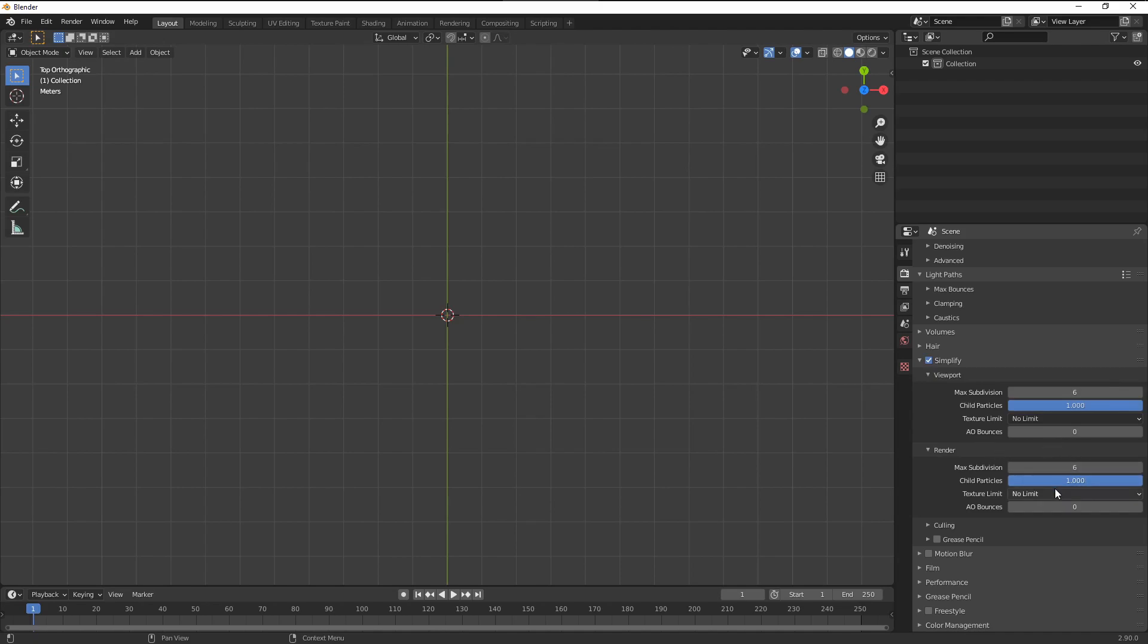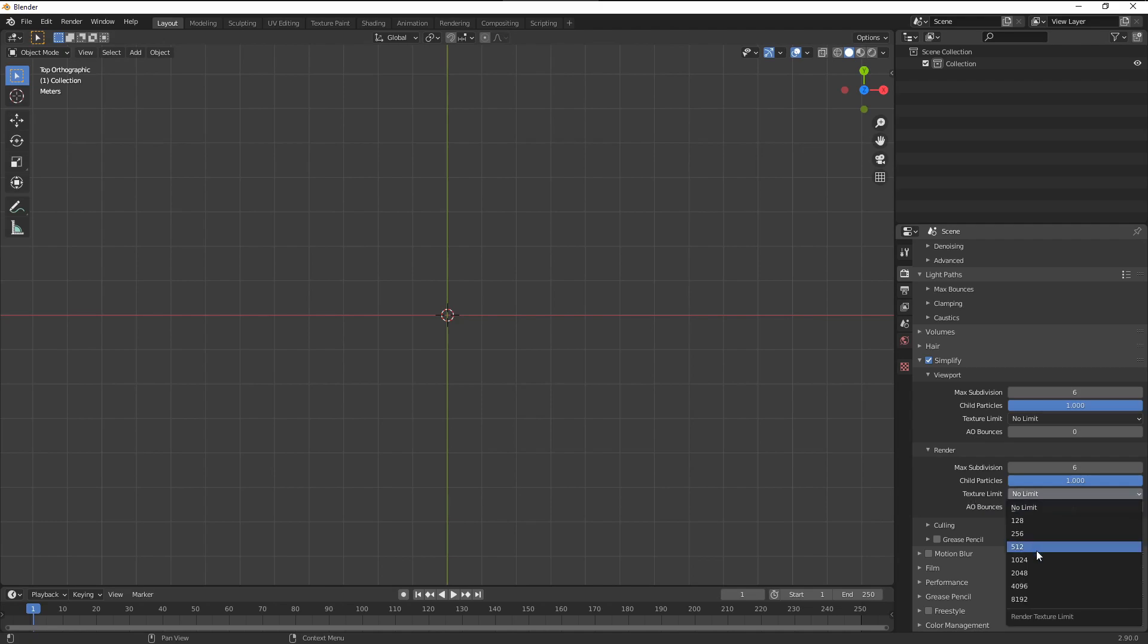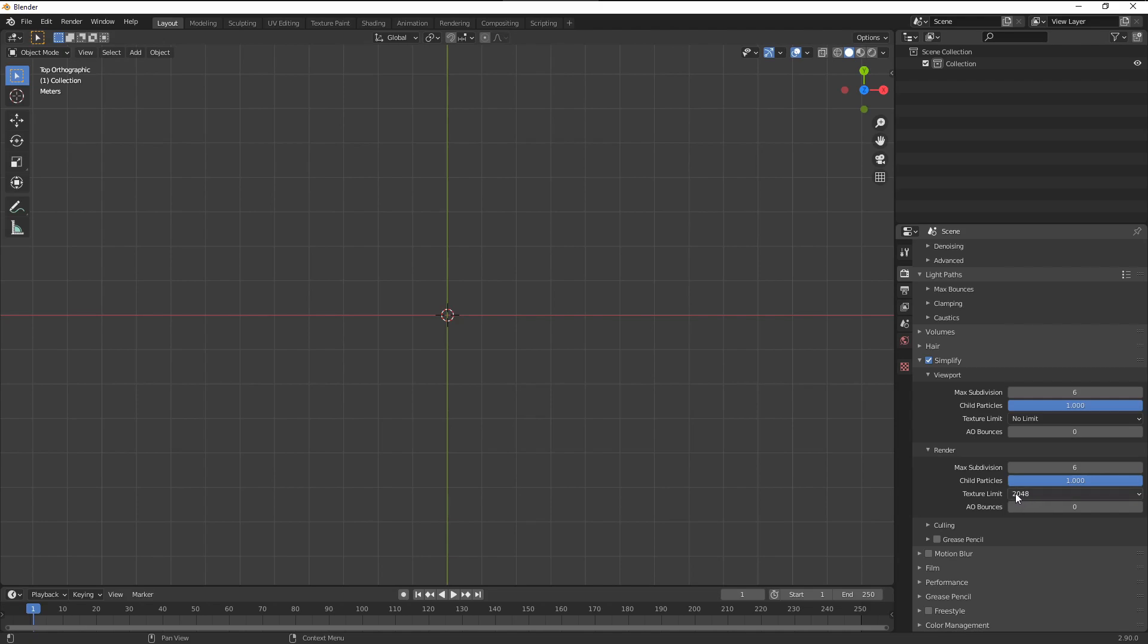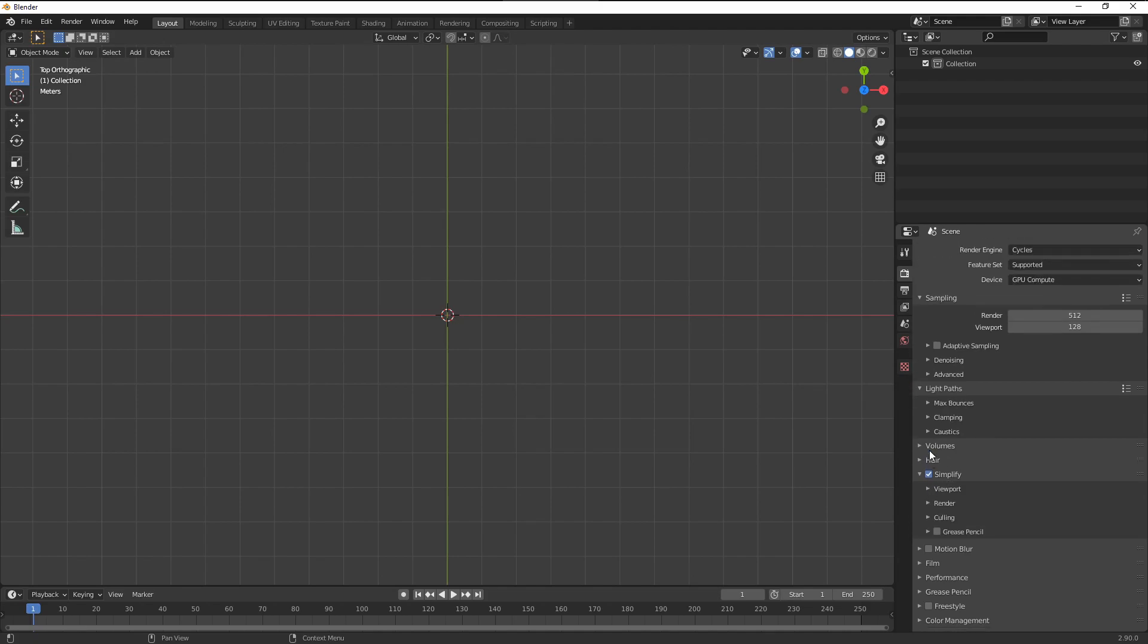If you're running out of the VRAM memory, really try to change this texture limit to any of those two values. Even for the high resolution renderings, this works pretty well. And Blender just scales down all the textures to this value. Sometimes you might not even know that you have some heavy images in your project file, and this will take care of them.